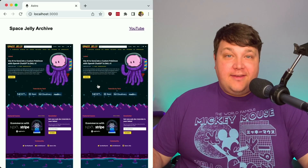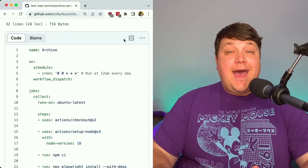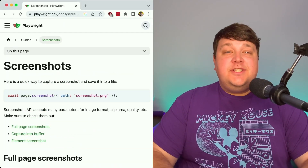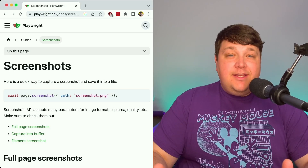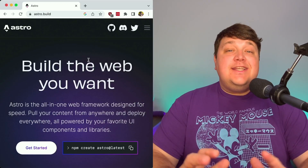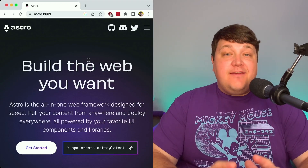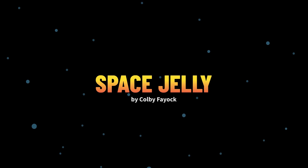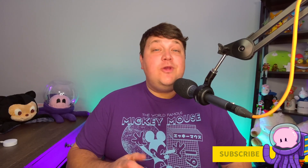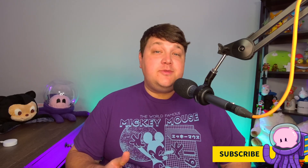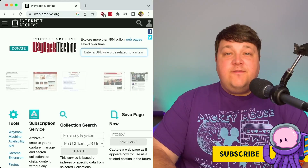We're going to build a website archive that uses GitHub Actions to automatically take a screenshot with Playwright, upload it to Cloudinary, and create a nice static web archive app in Astro. Hey team, I'm Colby Fajok — I make weekly tutorials helping to solve real problems with the tools of the web.